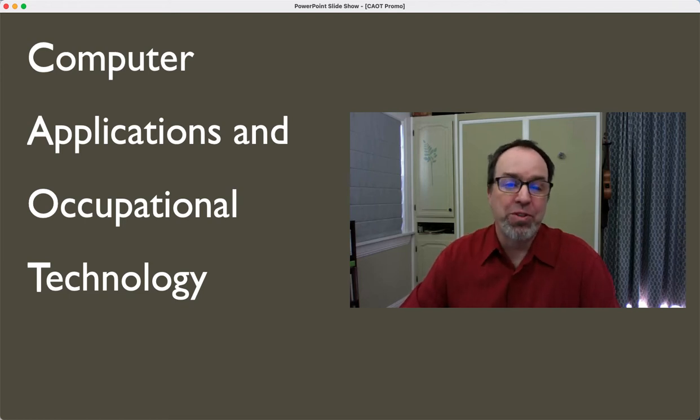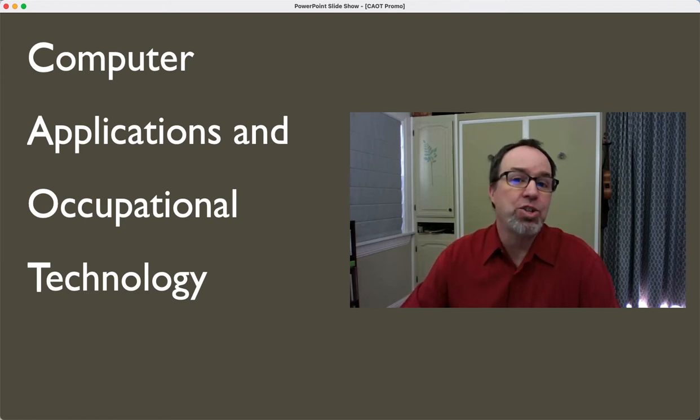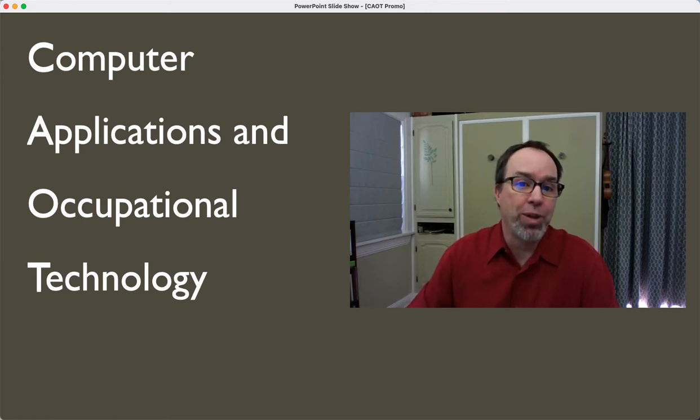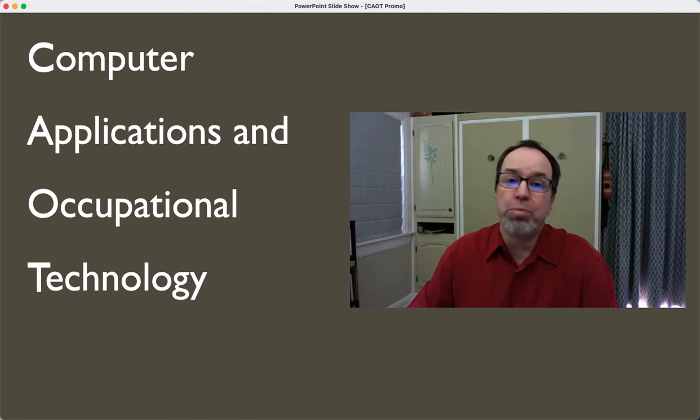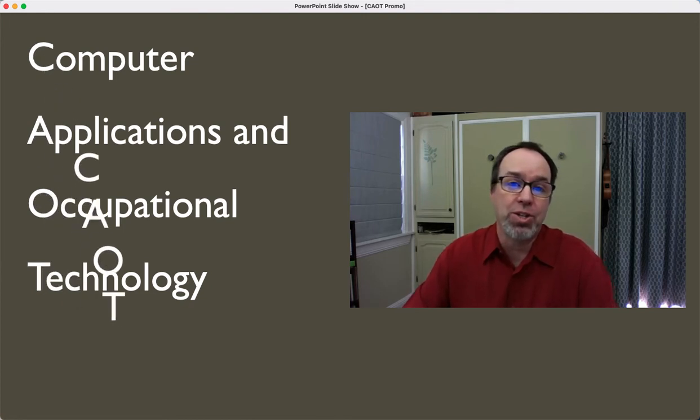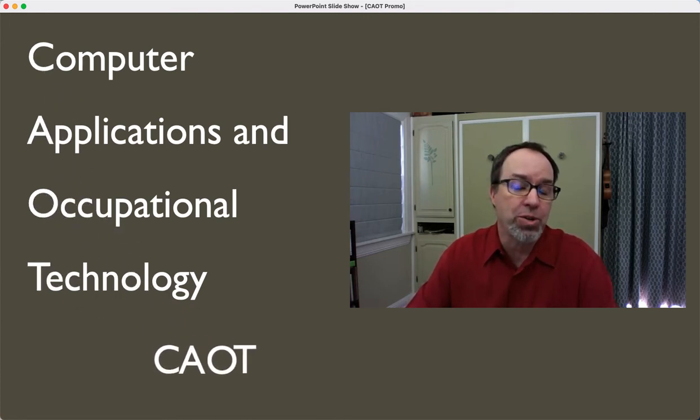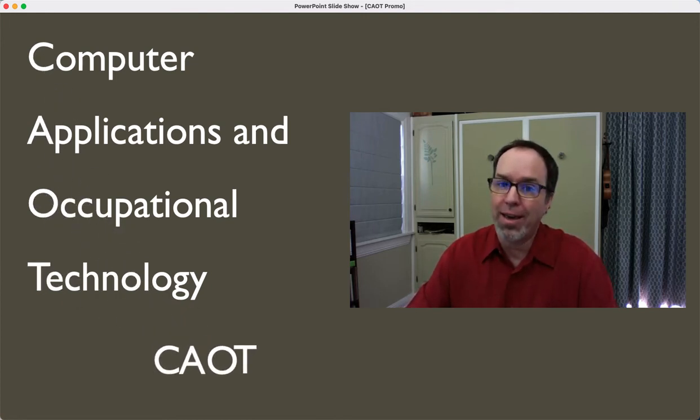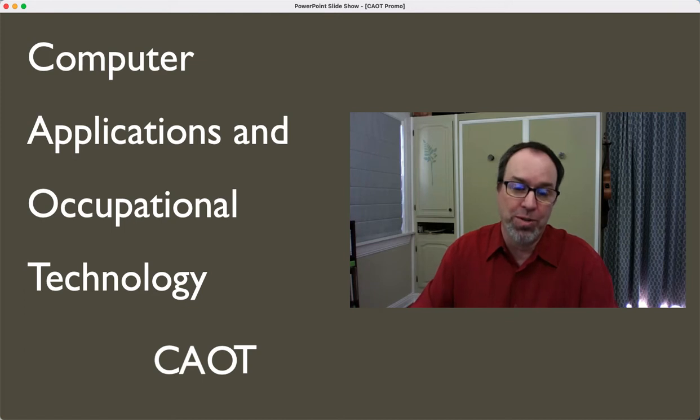Hi, I'm Jeff O'Connell, Professor of Mathematics at Ohlone College, and I'd like to share with you about two classes in our Computer Applications and Occupational Technology Department, or CAOT for short.